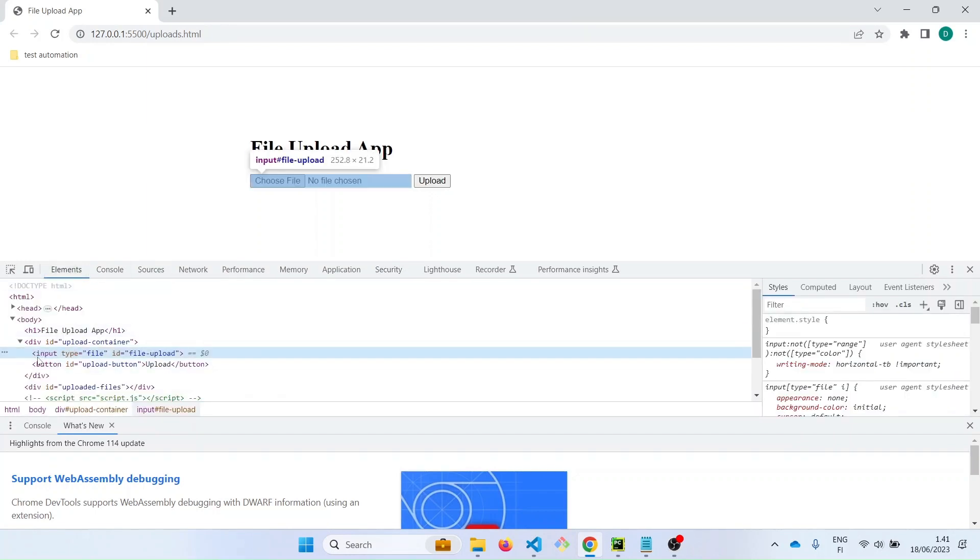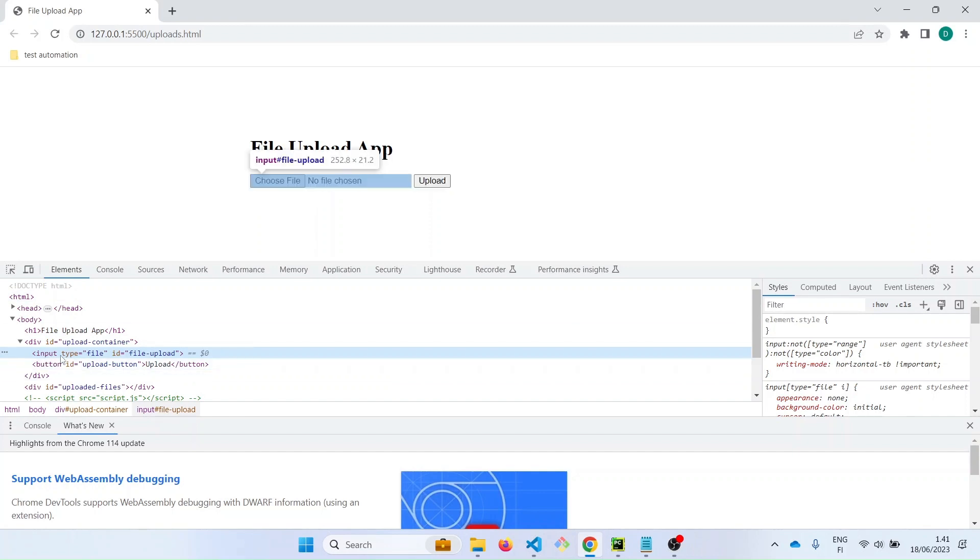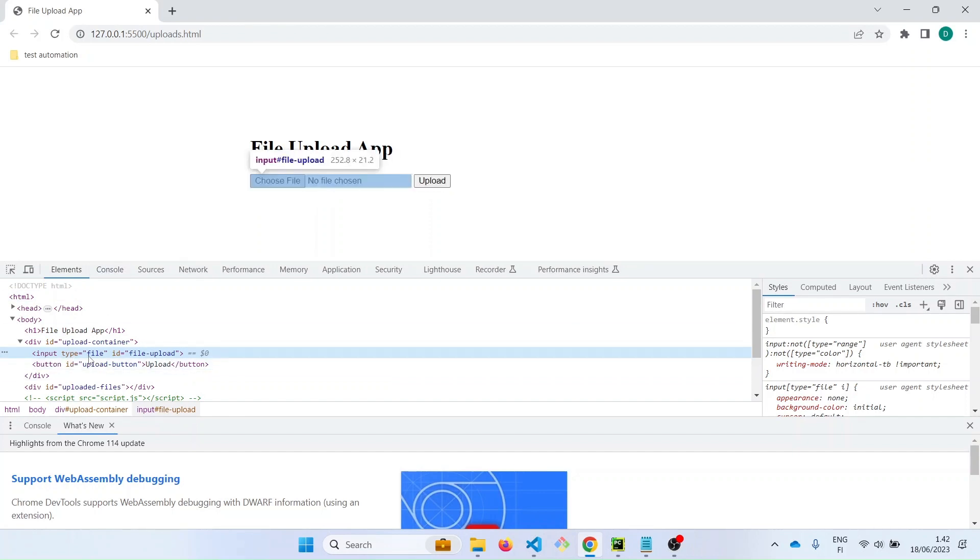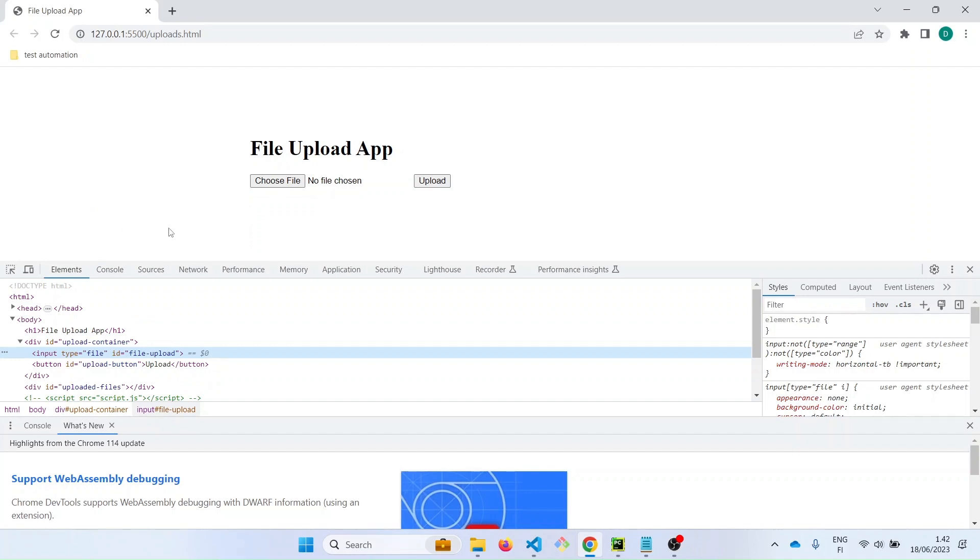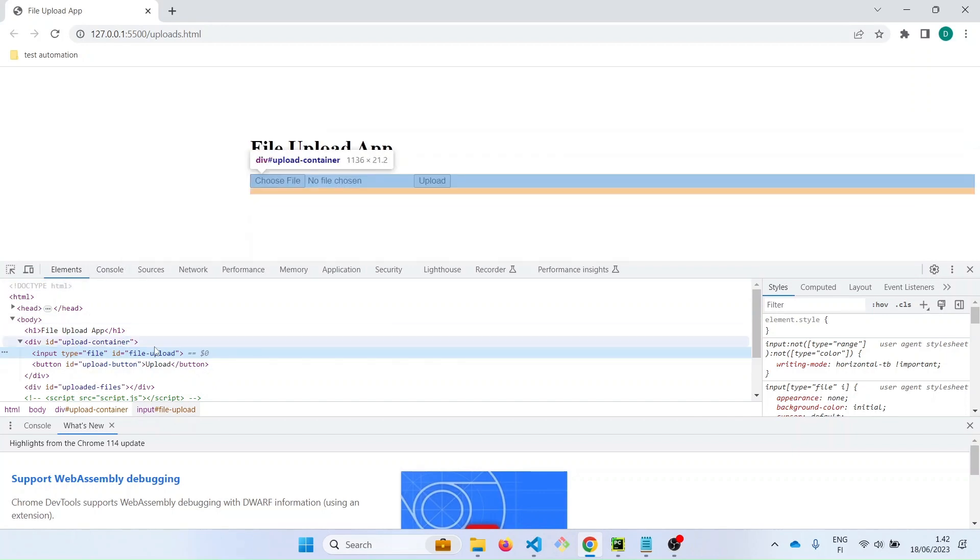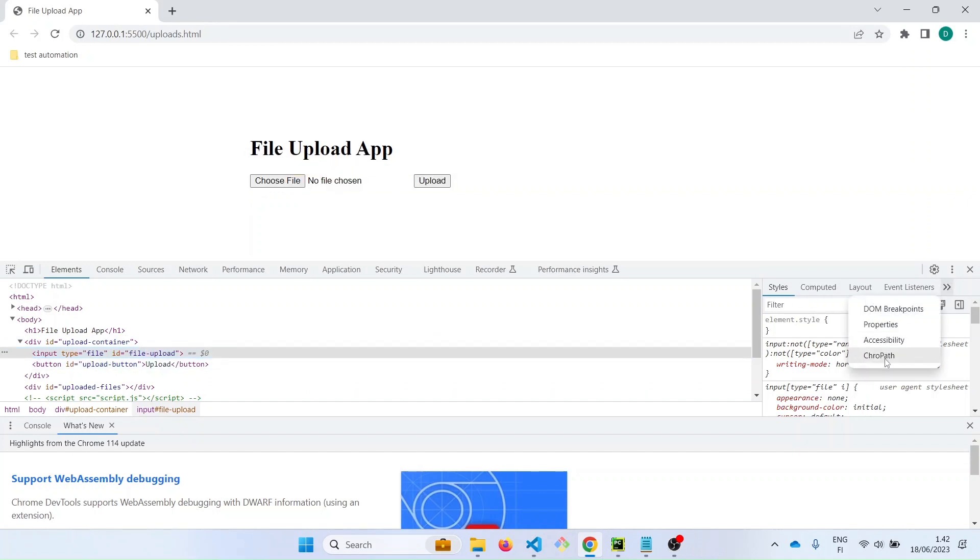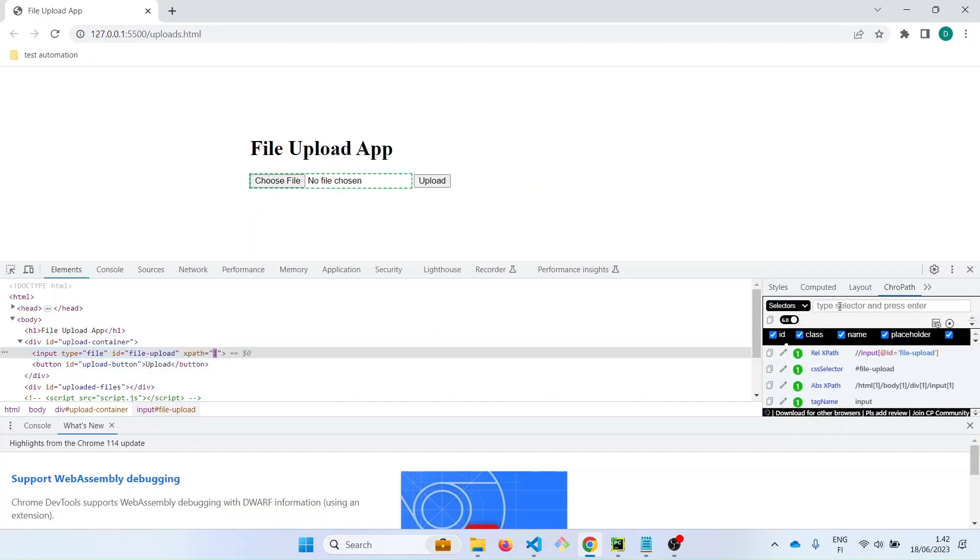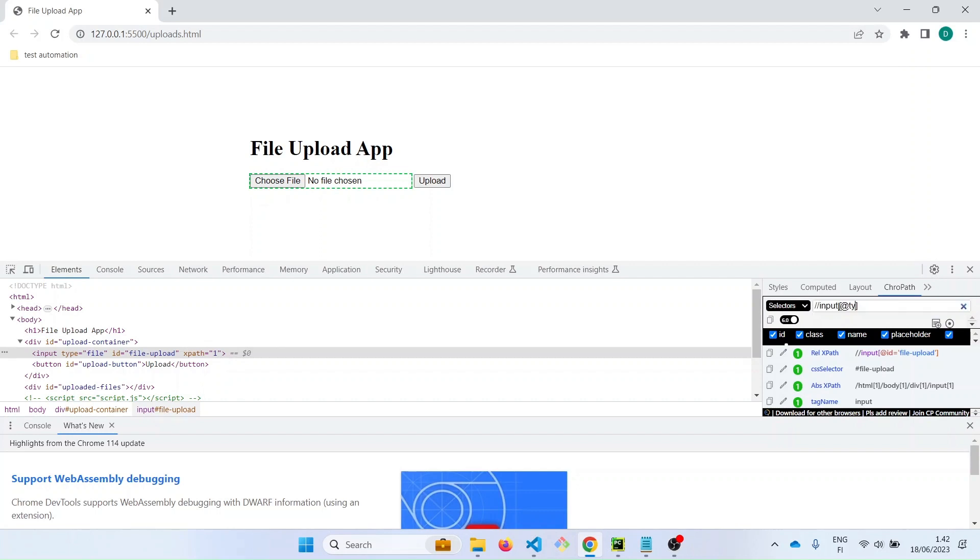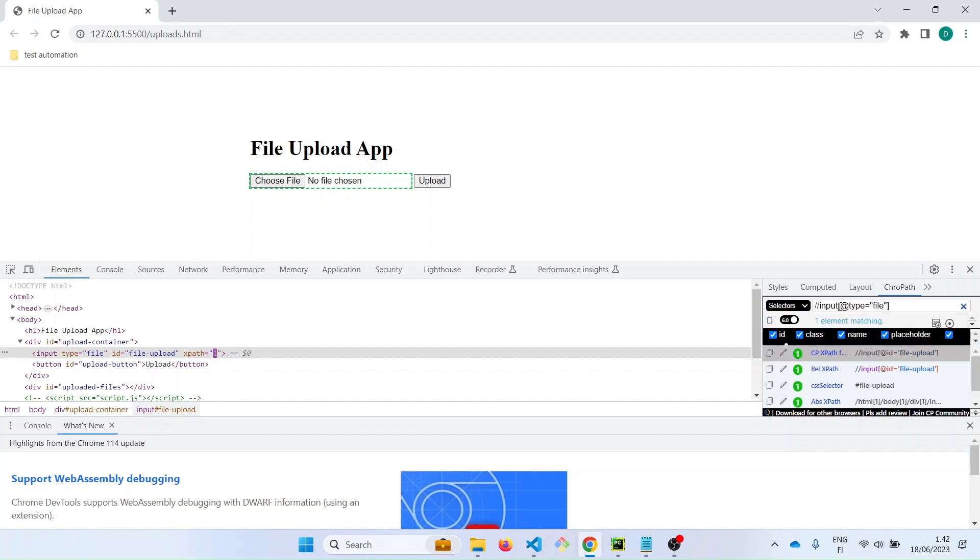So this is typically the element. The element we use for upload is an input element with a type of file. The normal ones we have been using have the type of text, which enables you to type in the input field. But to upload a file you need to use an input with a type of file. And then the ID is the file upload. So let's use this as a locator.